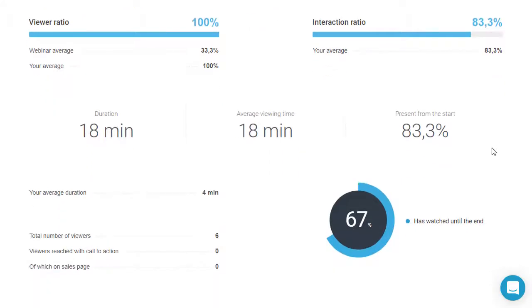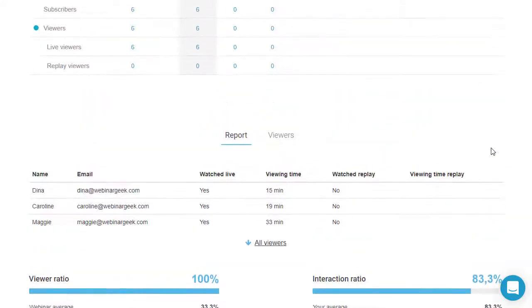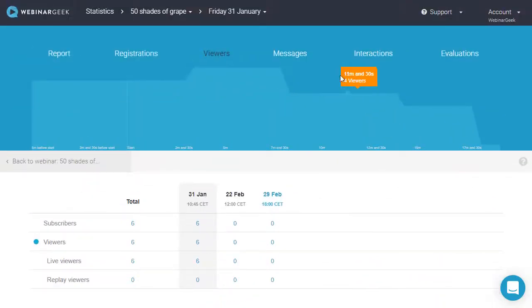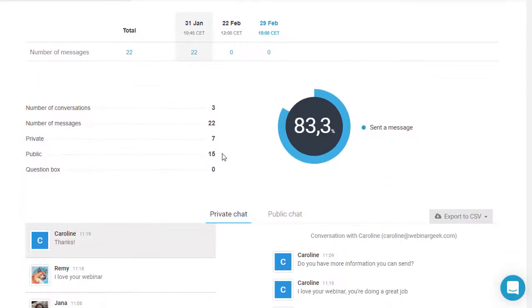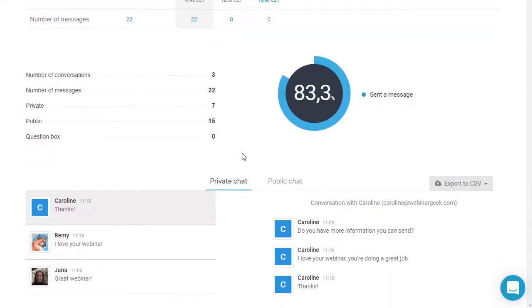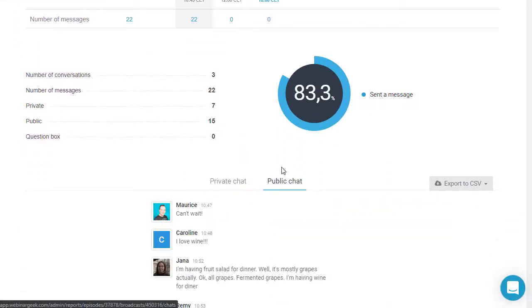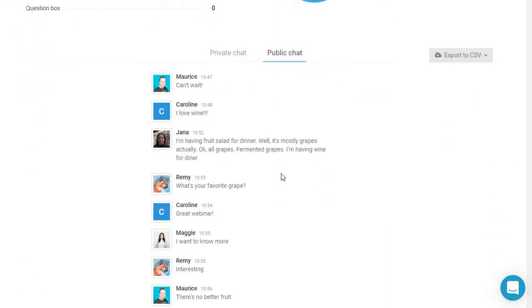A lot happens during a webinar. You might find it useful to re-read the questions from the chat after your webinar has ended. This way you can check whether you've answered all the questions.